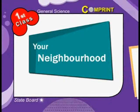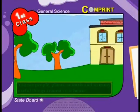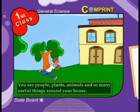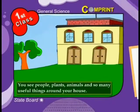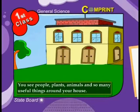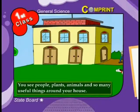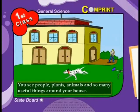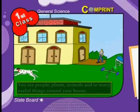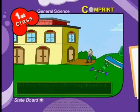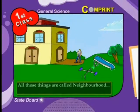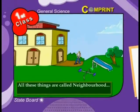You see people, plants, animals and so many useful things around your house. All these things are called neighborhood.